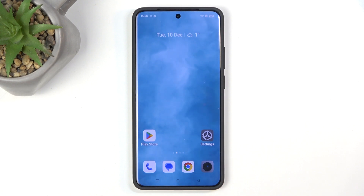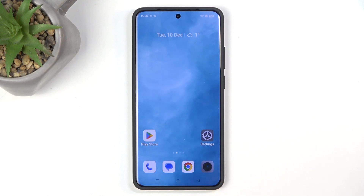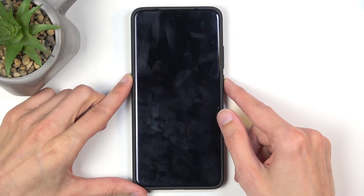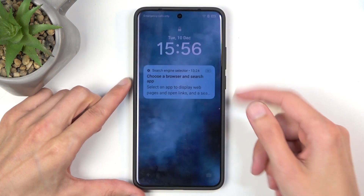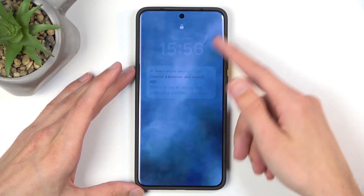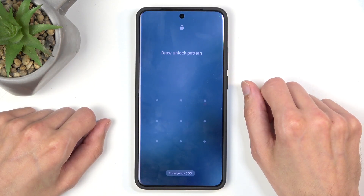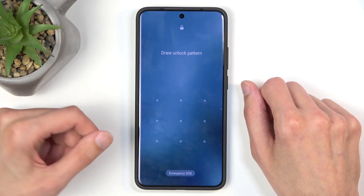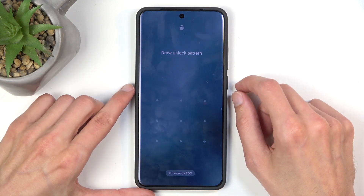Before I get started, I want to quickly mention that you can do this kind of process — meaning reset — in order to get rid of a screen lock that you may have set and just don't know. I do have a pattern set on my device, and assuming I wouldn't know it, I basically wouldn't have access to the device.